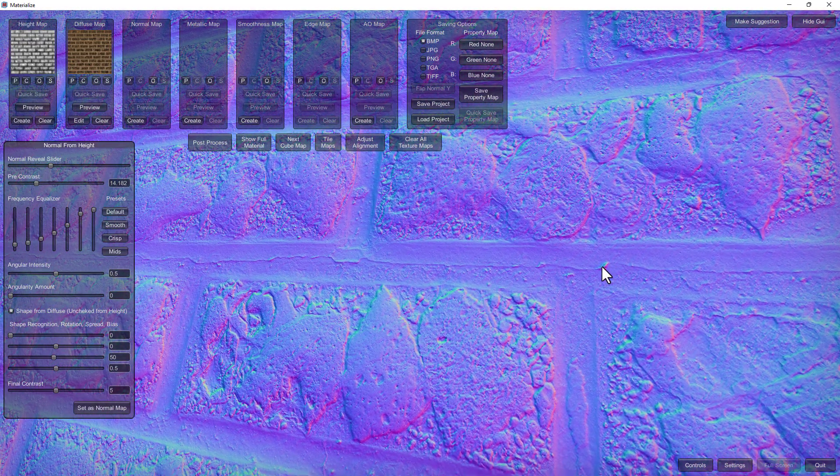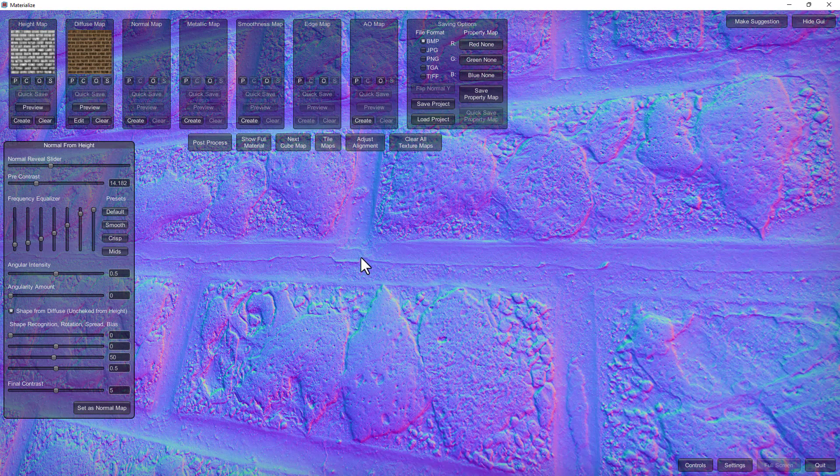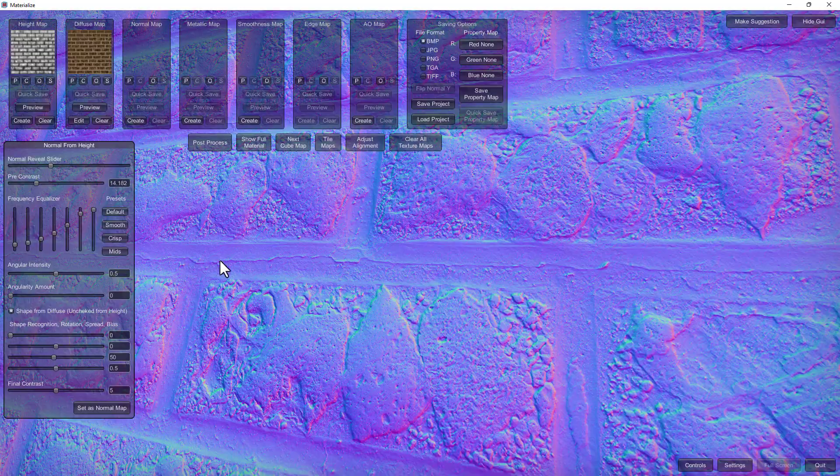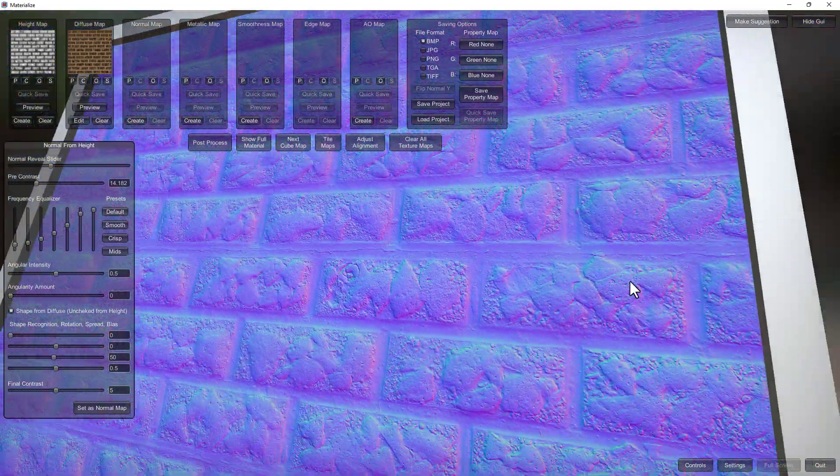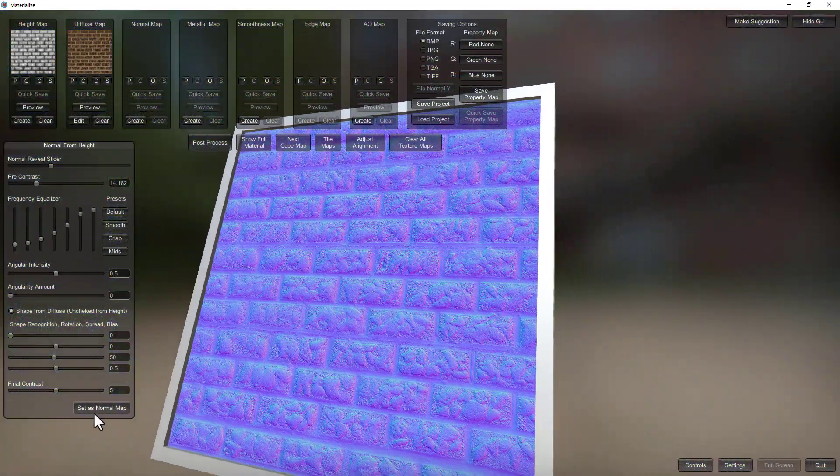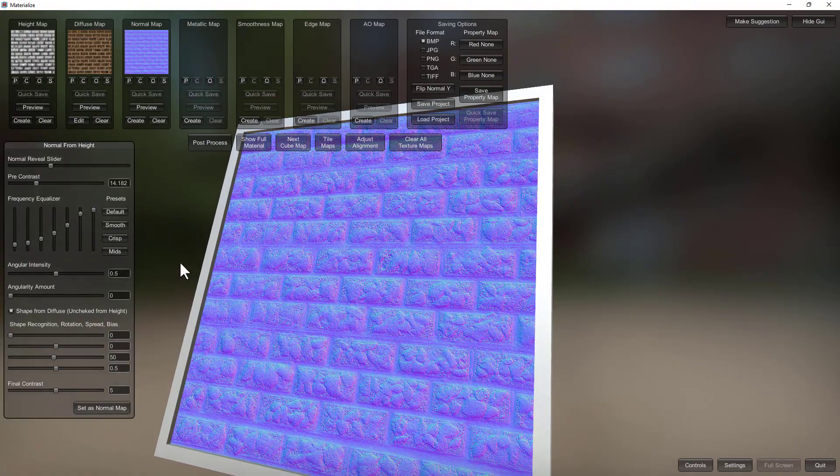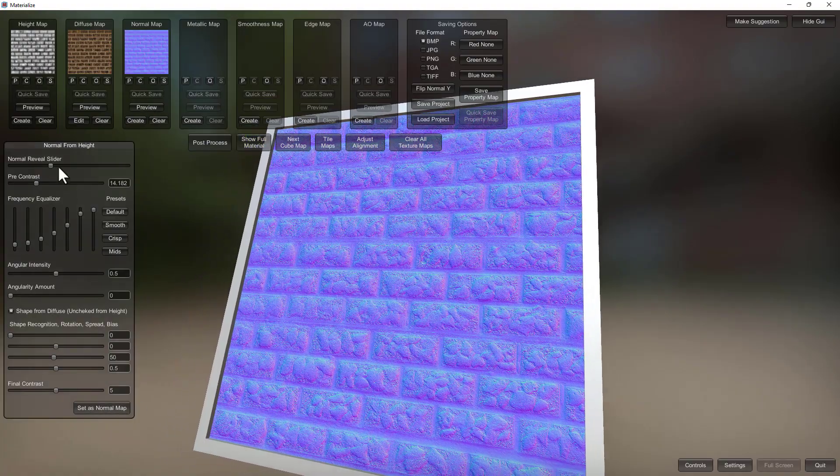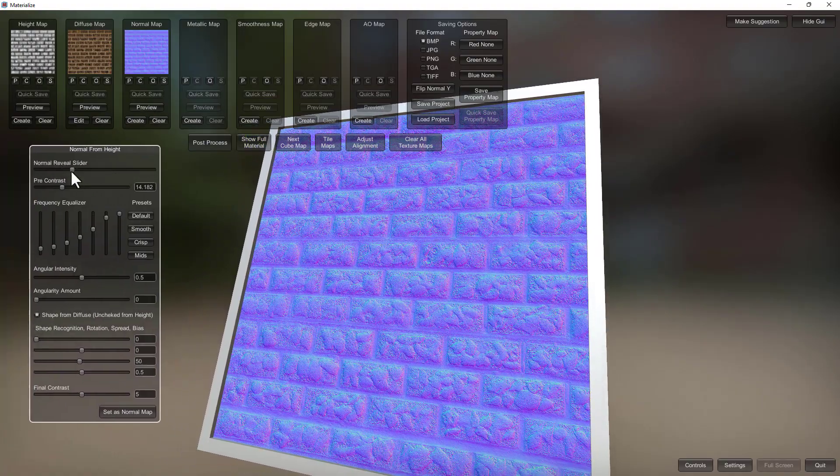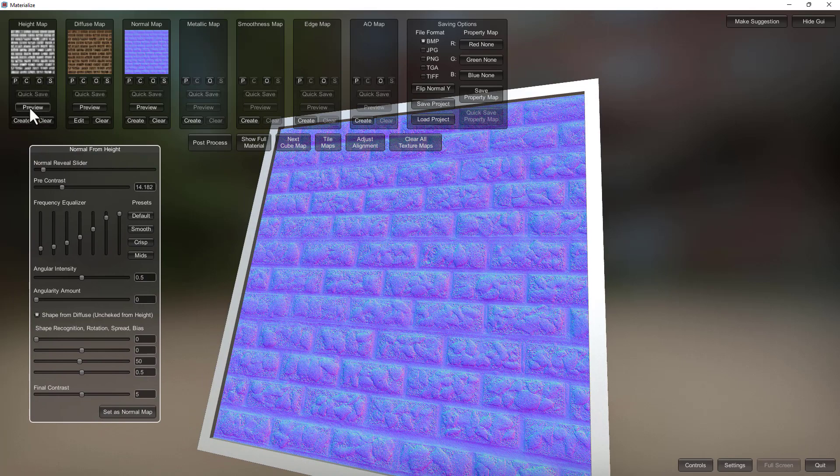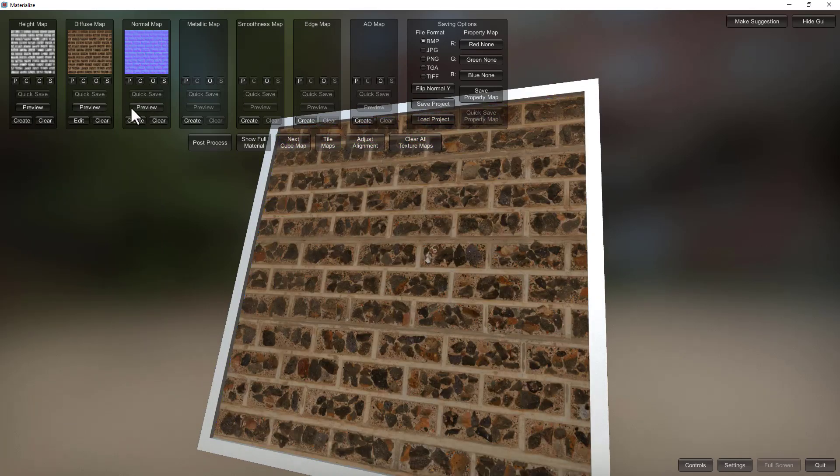As you can see here using a 4K map is pretty useful to get some really interesting and nasty details which is awesome. Okay so set as normal map. Let's see now if the reveal slider is going to work, nope still no, and you can always go back and click preview on certain maps just to have an idea.